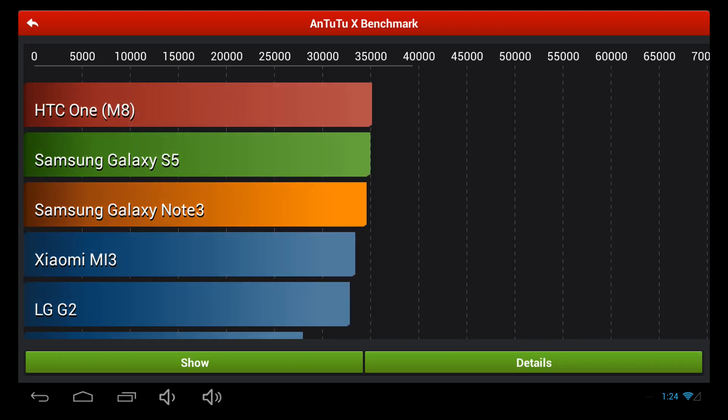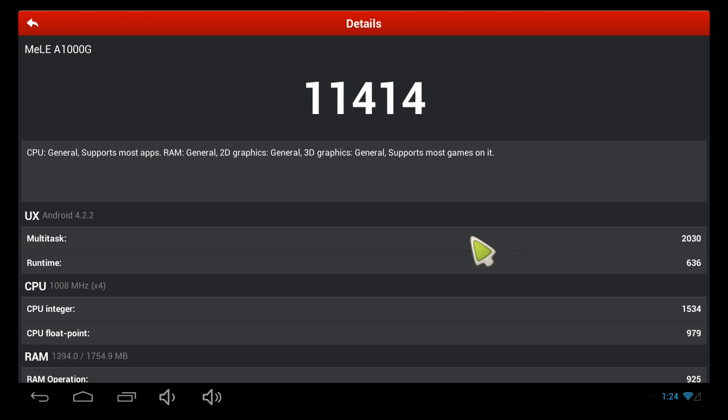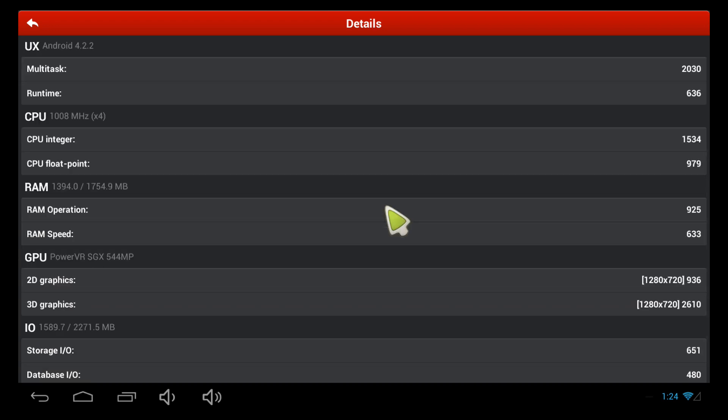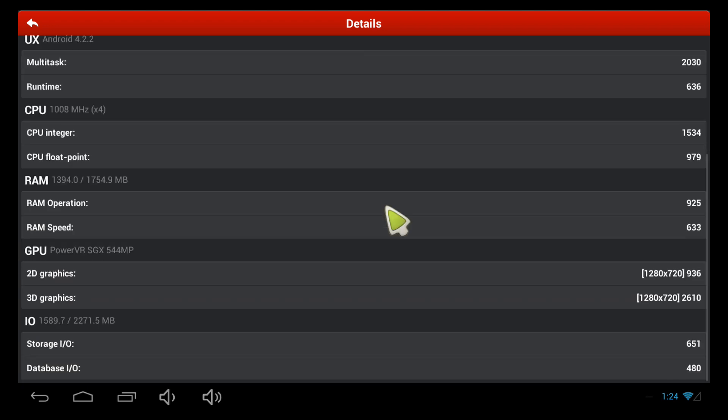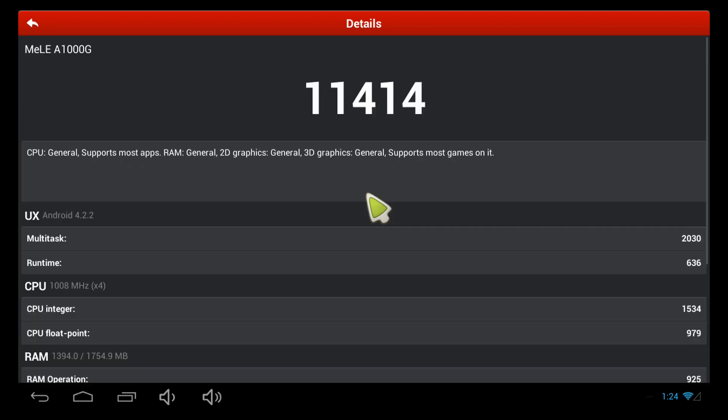All right, now the test is complete. Let's go to the details and check it out. There's the total score: 11,414. I'll go ahead and scroll down and show you a few more details. See the CPU and RAM test, 720p kernel. Not too bad of a score.